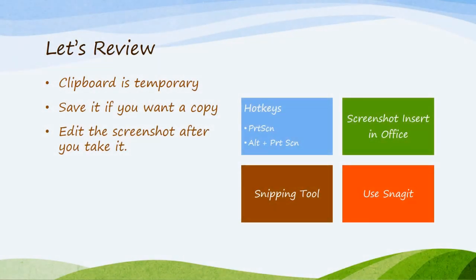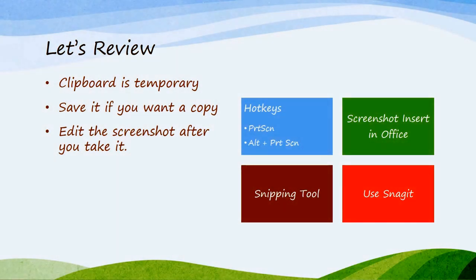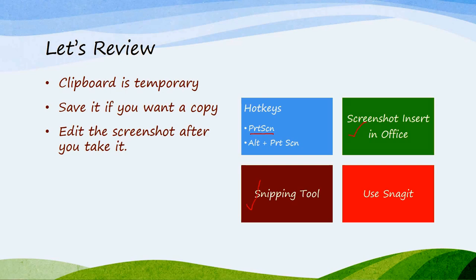Let's review. We've learned four ways. We've learned hotkeys. Print screen lets you take the whole screen or double monitor like it did for me. Alt Print screen lets you take just the active window. You can also do the screenshot insert in Office. Most of the programs have that little screenshot button now. You can use the snipping tool, which is part of Windows. You can also install Snagit.